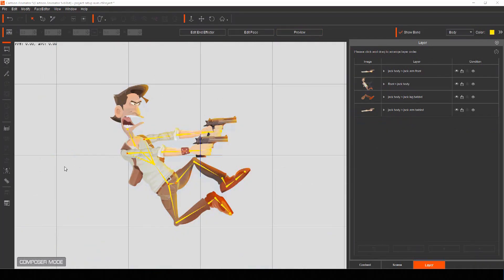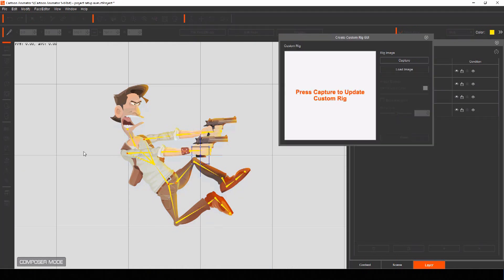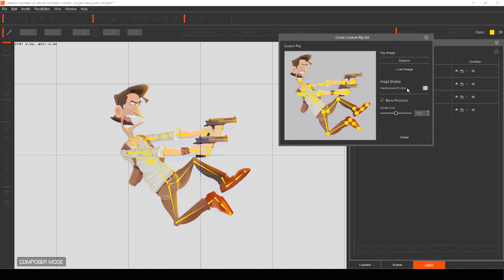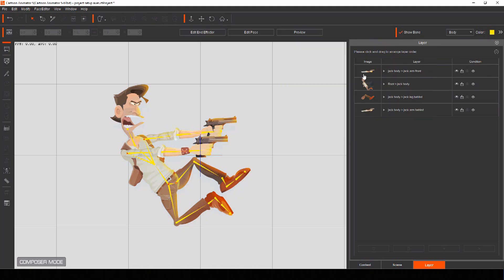When you've finished adding all your bones to your actor, select the create custom rig GUI icon and you'll be able to capture a thumbnail of your actor complete with the bone set up to help you move him about later on.